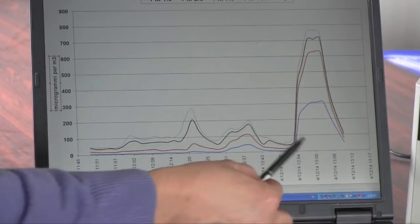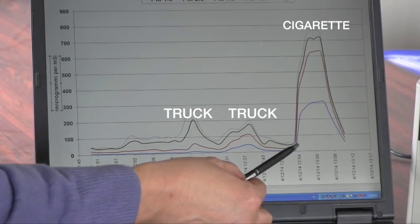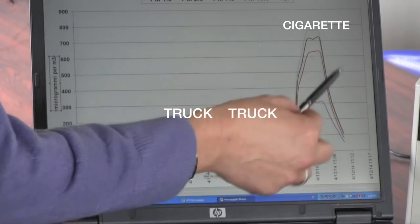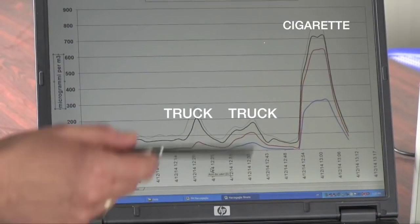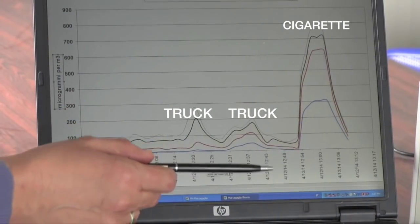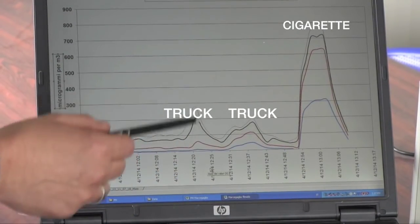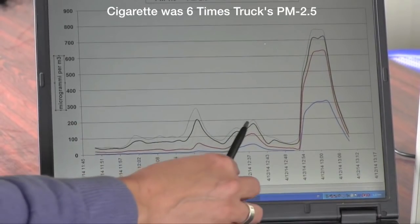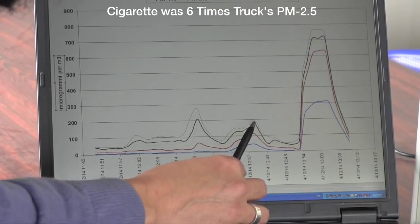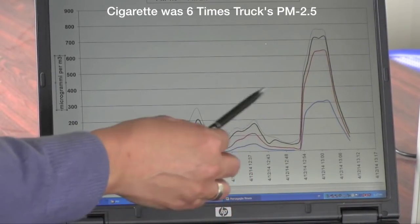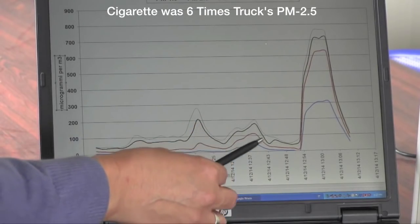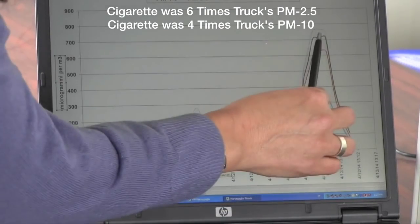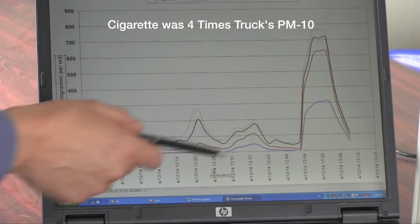To summarize, both the truck and the cigarette generated air pollution for eight minutes, but the cigarette peak was much bigger than the peak caused by the truck. The PM2.5 peak from the cigarettes was six times the peak caused by the truck, and the PM10 peak from the cigarettes was four times the peak from the truck.